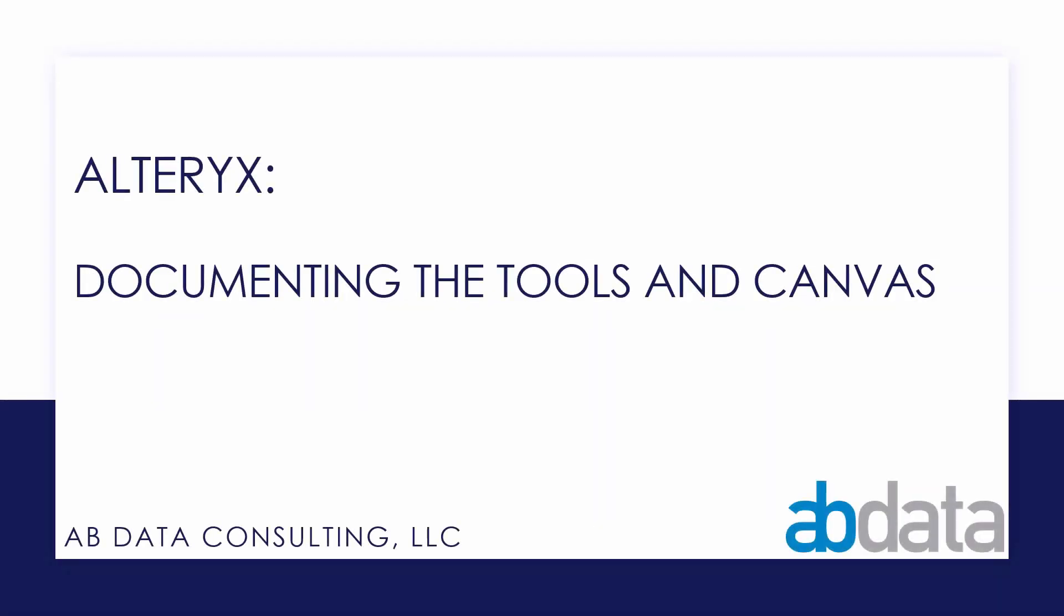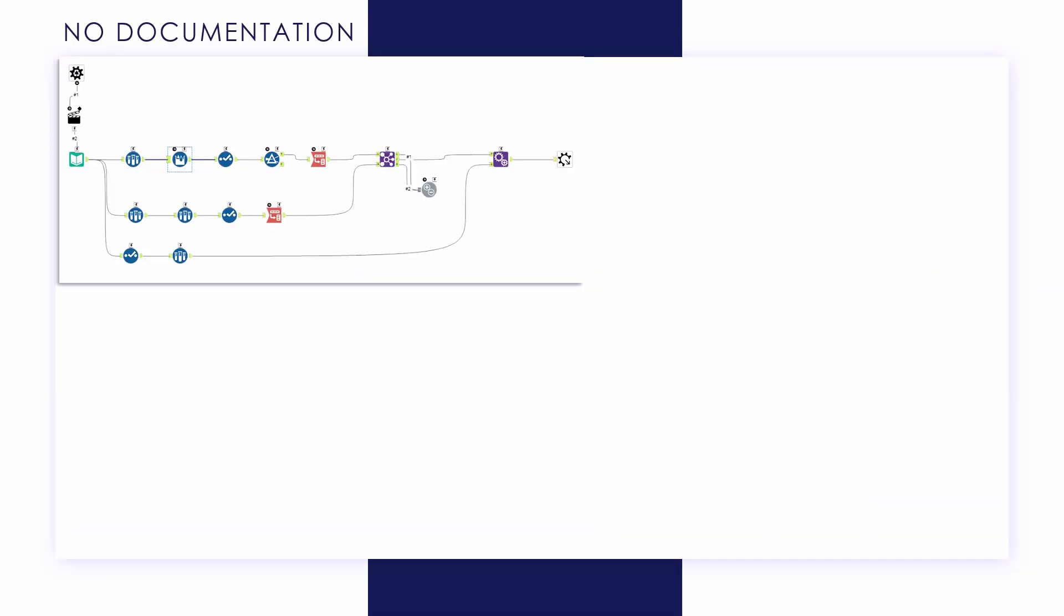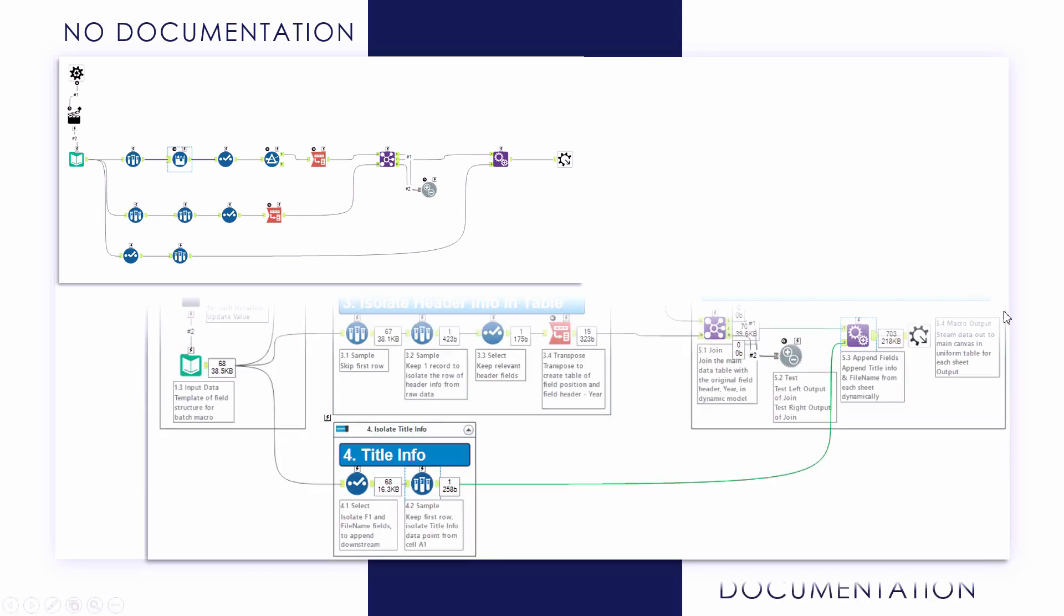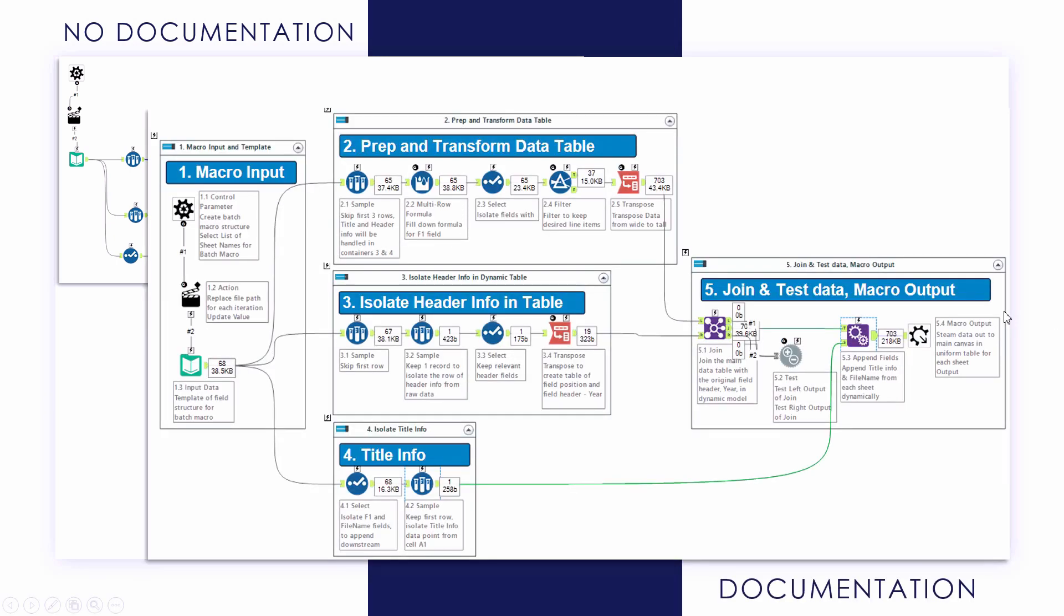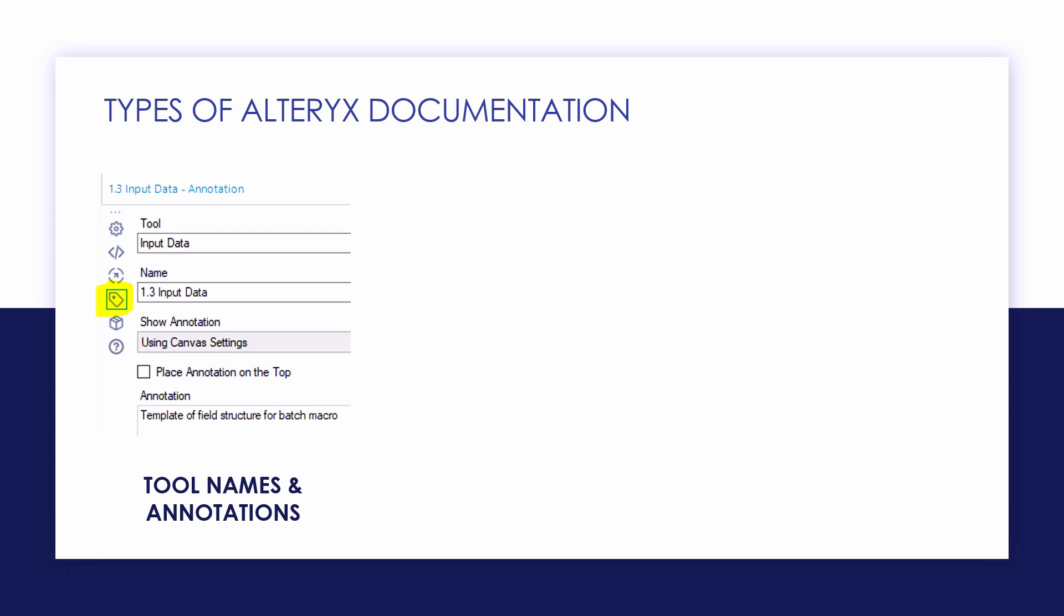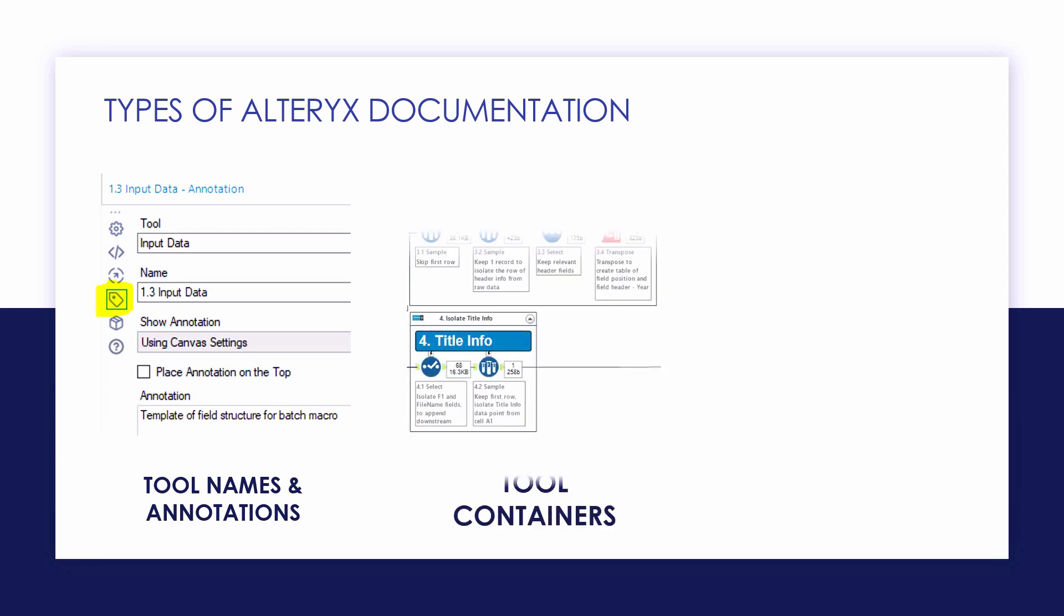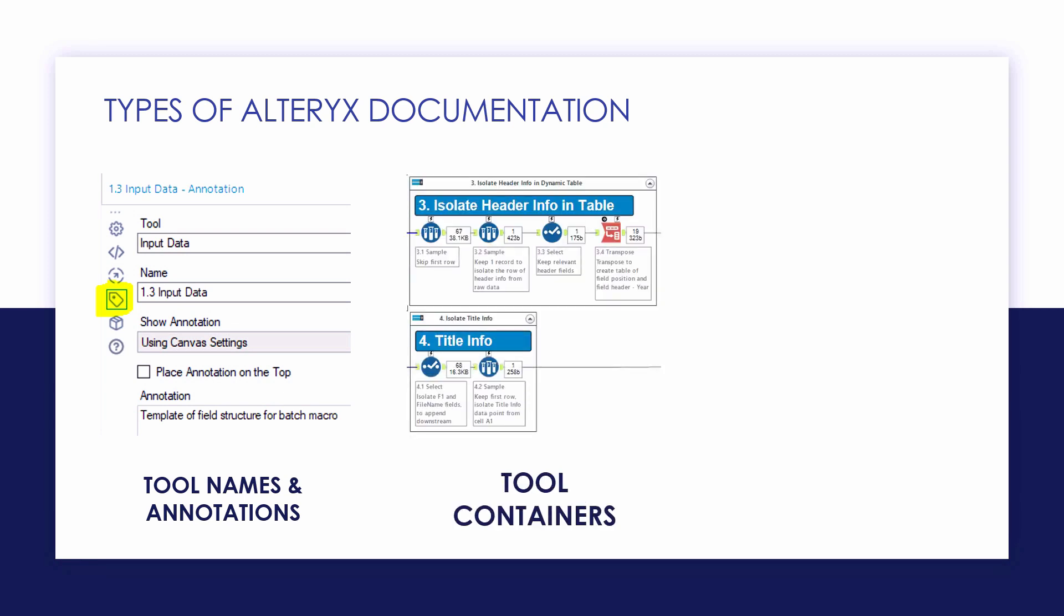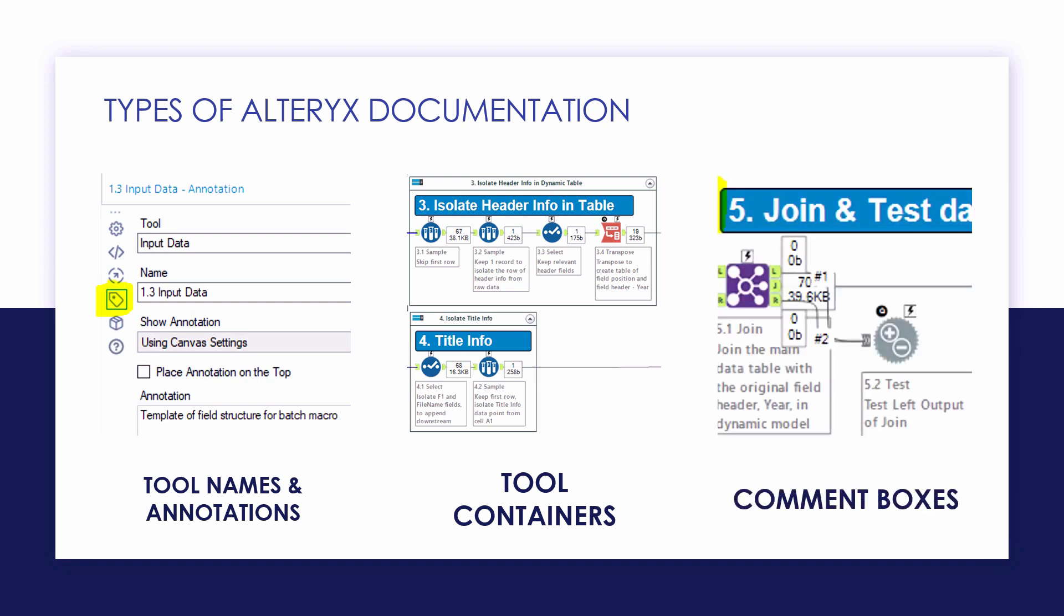In this video we're taking a look at documenting the tools and canvas within Alteryx and you'll see there's a major difference between a canvas with no documentation and a canvas that has comment boxes, tool containers, and tool annotations. We'll start by taking a look at tool names and annotations and how to customize those for each tool. We'll then take a look at using tool containers to group tools together and then using comment boxes to describe activity across groups of tools that can move independently.